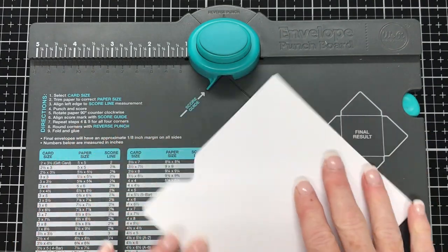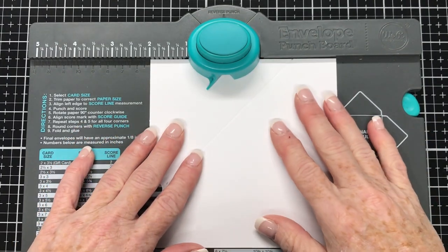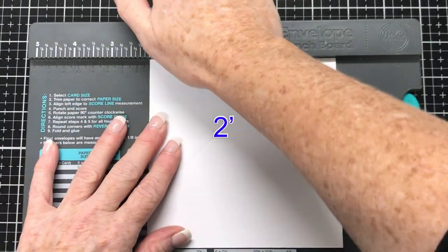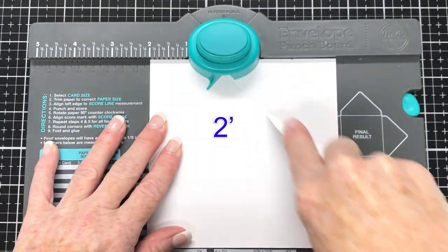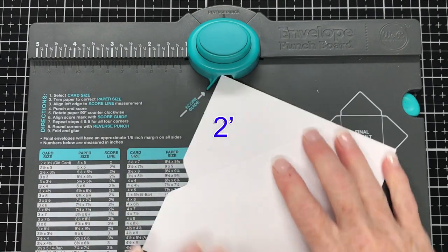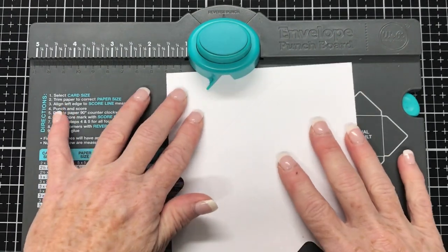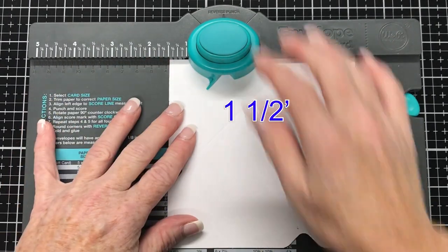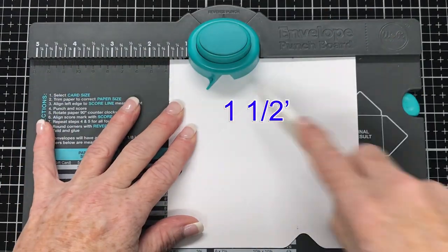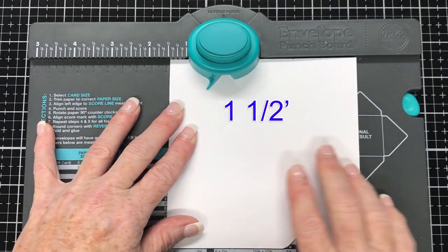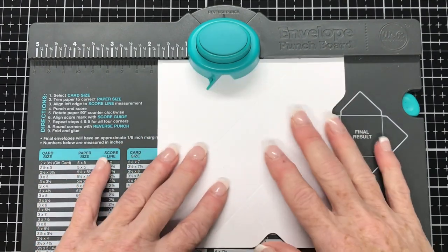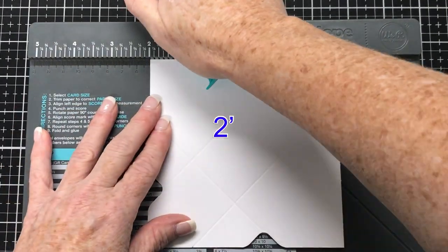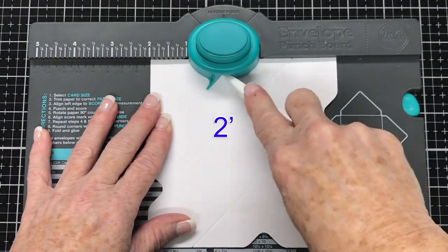Then going to rotate it 90 degrees and line it up at the 2 inch mark. Punch and score. And then rotate it 90 and back to 1.5 inch. Punch and score. Rotate 90 and put it back at 2 inches. Punch and score.